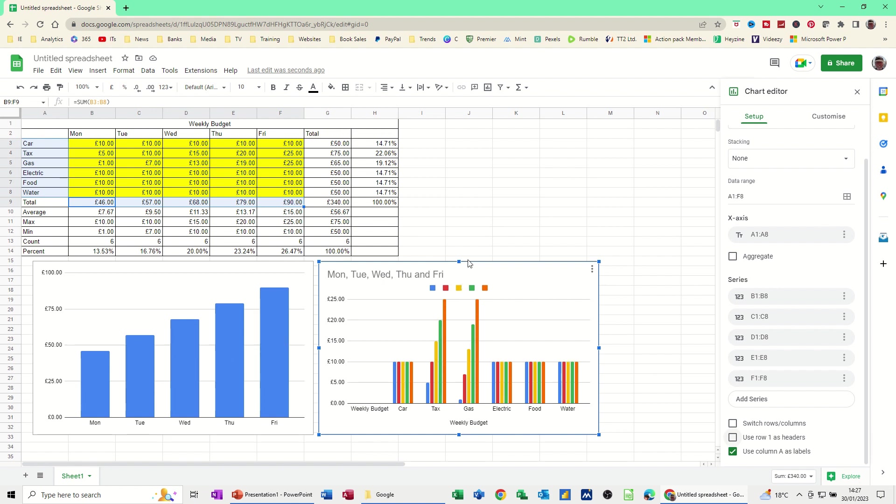But that's all I want to talk about in this little video, how to create a simple budget in Google Sheets. So thank you for your time. I'm not catching the next one. Bye.